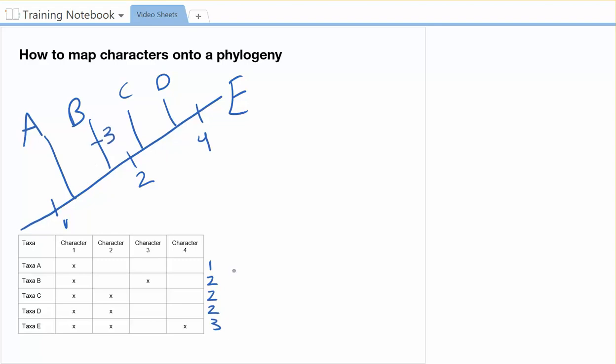So now I'm going to go back and I'm going to take a look and see what I got. So I'm saying that character one is in everybody. That works. Character two is in C, D, and E. That works. Character three is in B only. That works. And character four is only in E. That works. So I would say this tree is what you could build from this particular group of information.